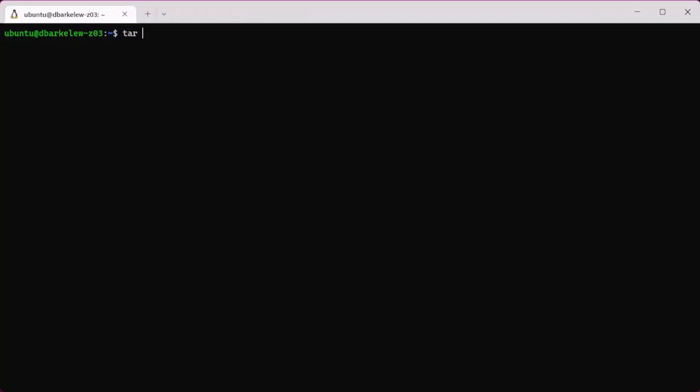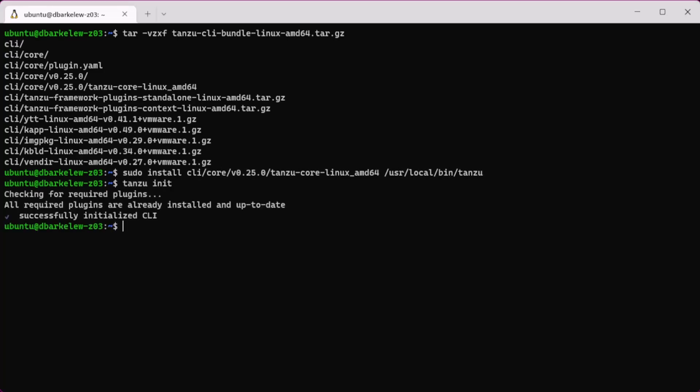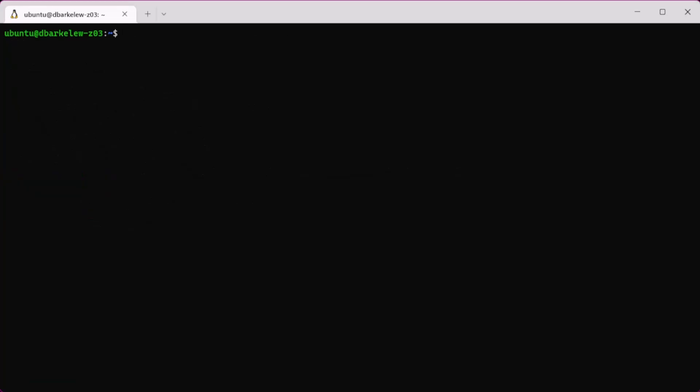Once the bundle is downloaded, unpack it and install to the user's local bin location. Then run Tanzu init to initialize the CLI.